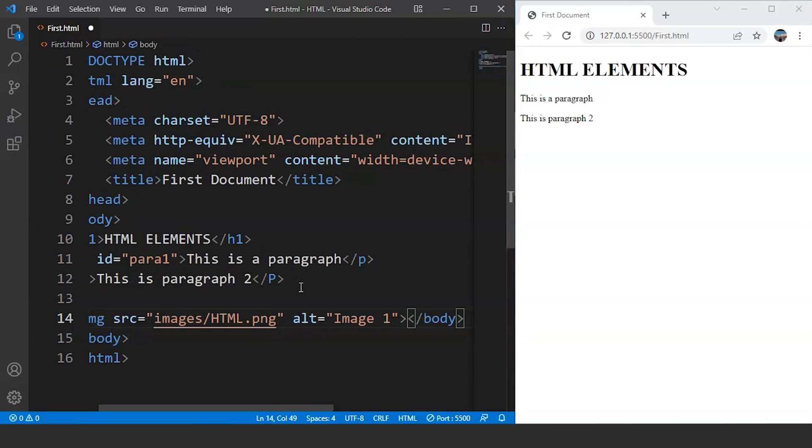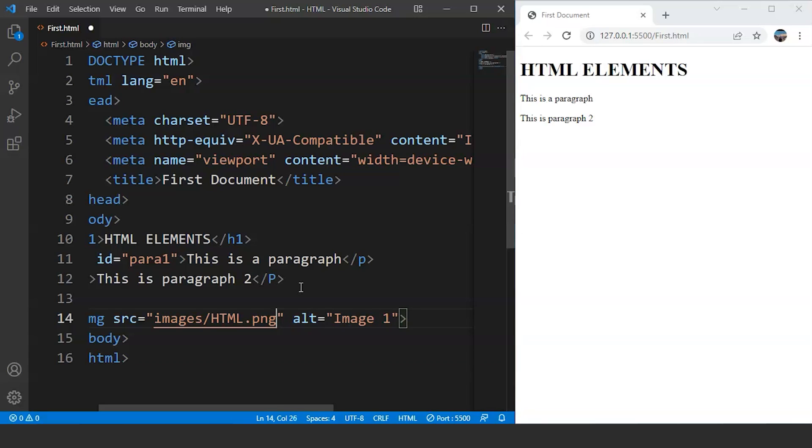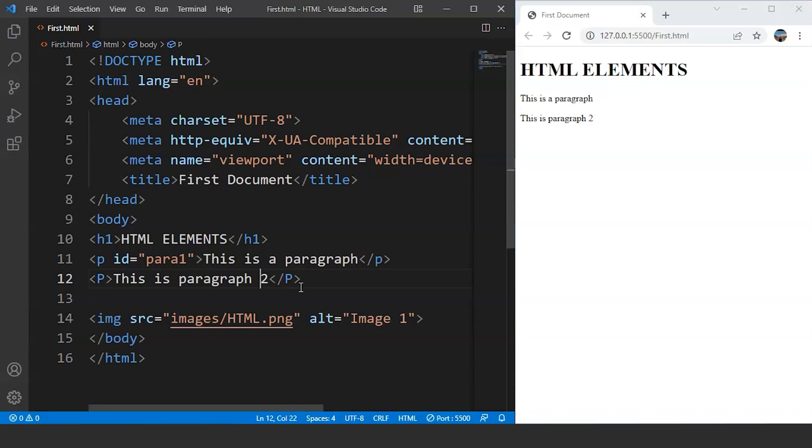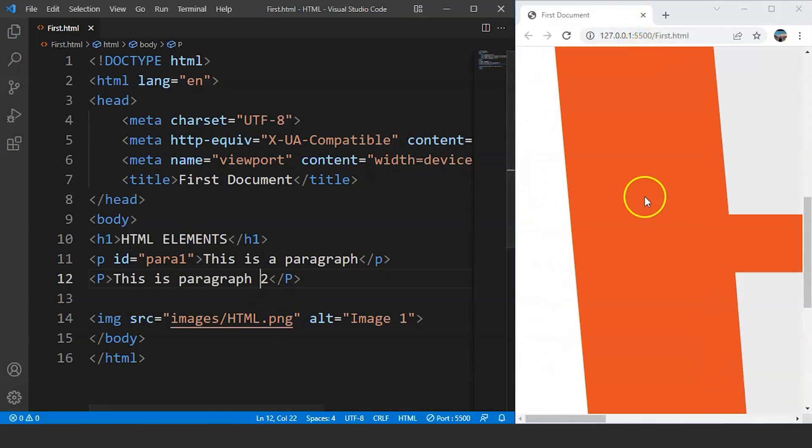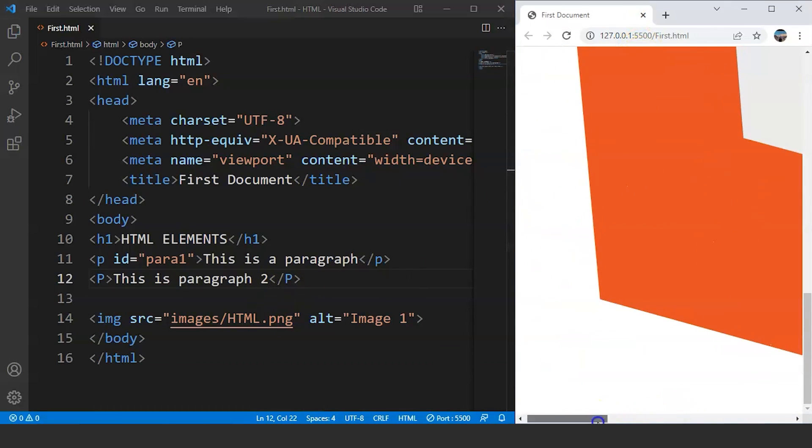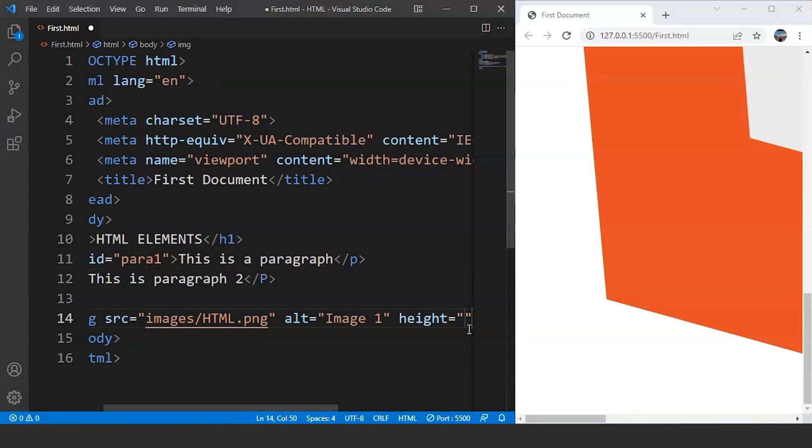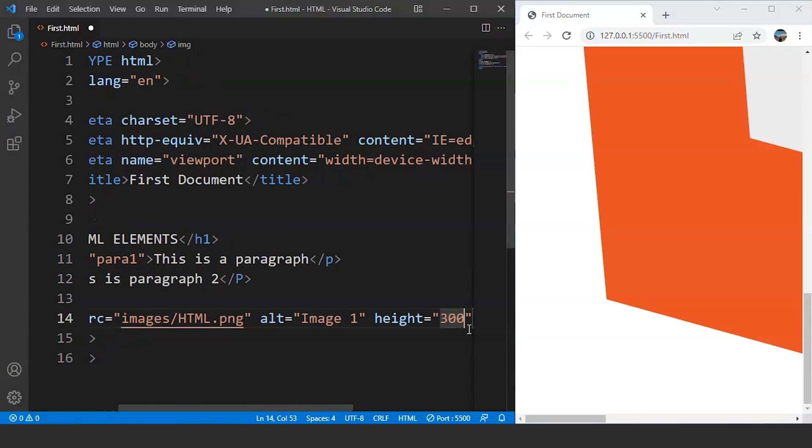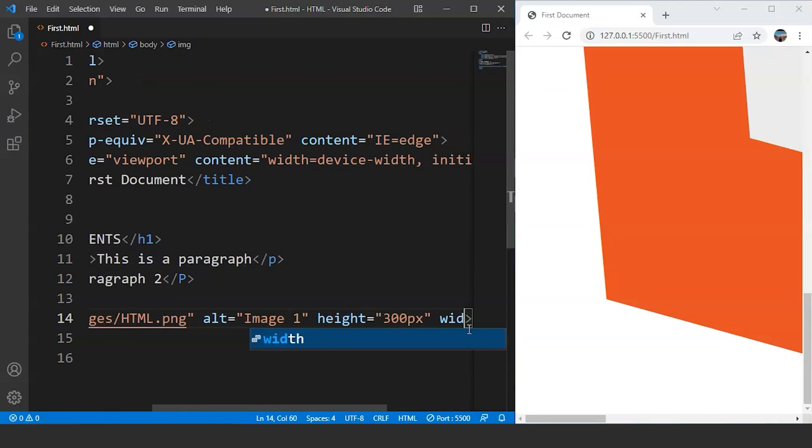Let's save the program. And you can see we have an image over here in the browser. The image size is quite large. We will reduce the size.